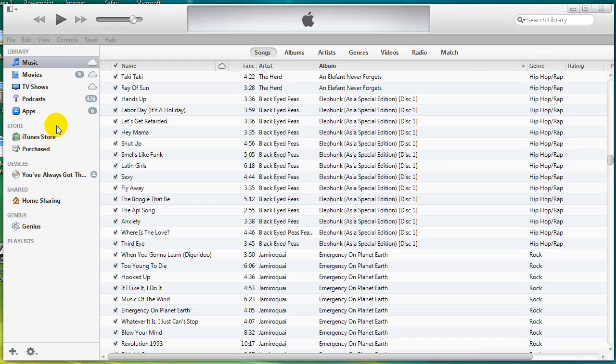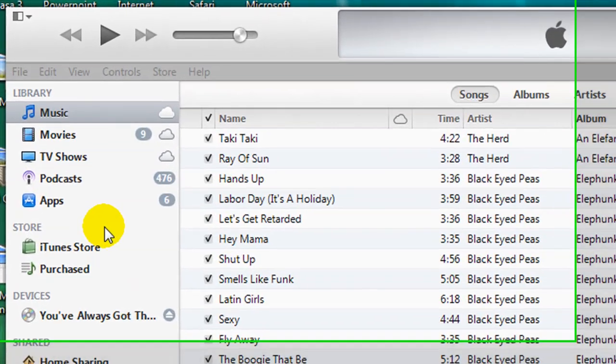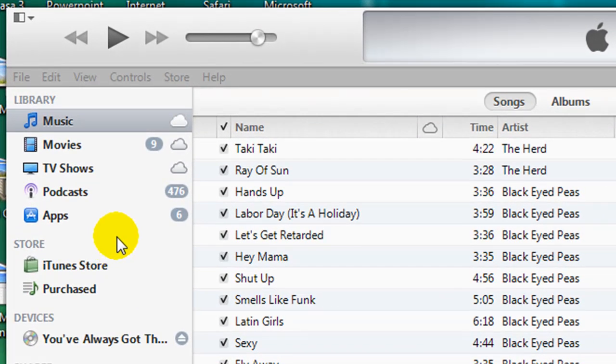Right now you can see that I am in the Music Library, which is highlighted on the top left-hand corner of my screen.